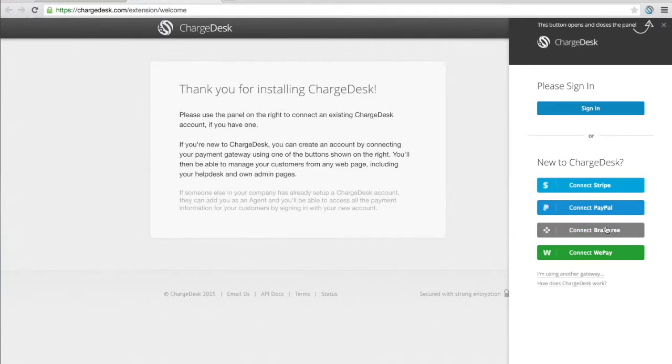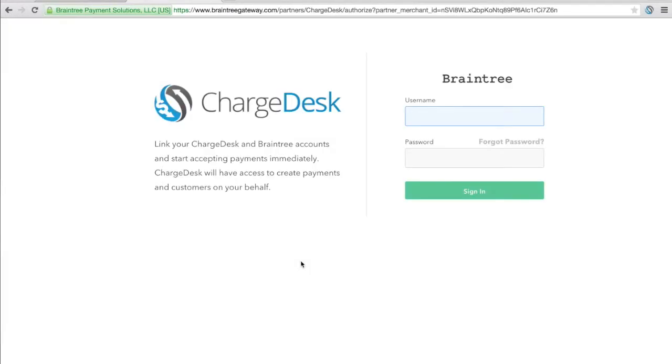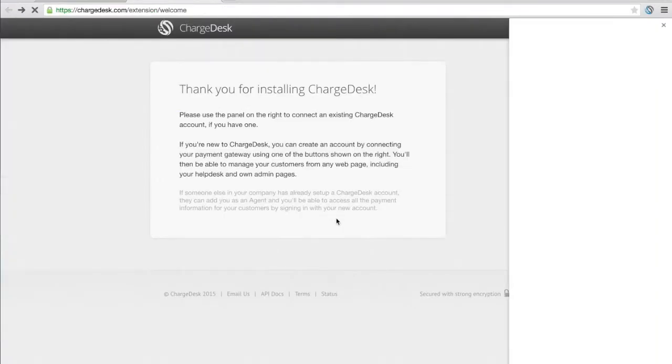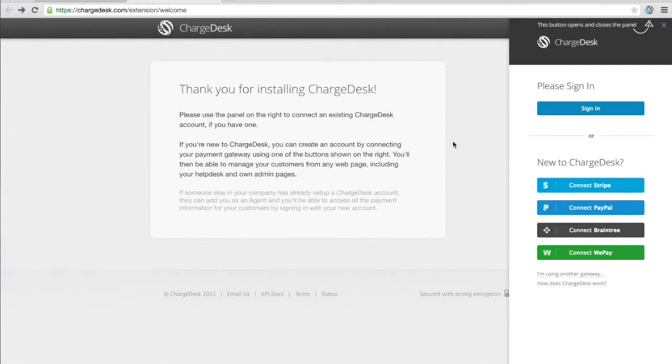For example, if I was to connect Braintree it's really straightforward. I just click the connect button and it comes up and I would just need to put in my username and password for Braintree and that will go through and set up the whole process, setting up an account for me.